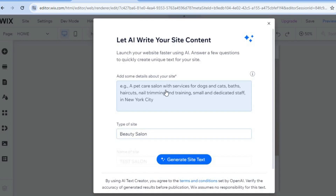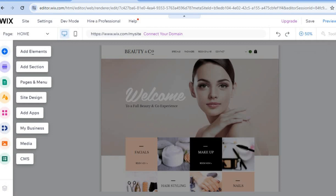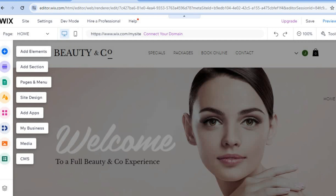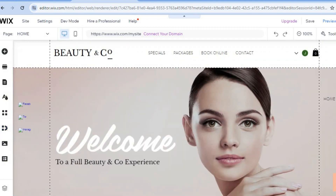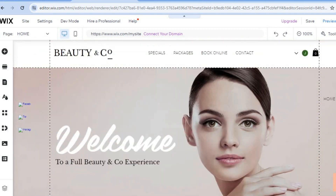Once on this page, you can tap the text box and provide information you'd like added to your website, then tap Generate Text. For now, we'll close that out, tap the plus 50% zoom in the top right-hand corner, and you can see how your website currently looks — it does look stunning.